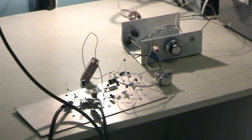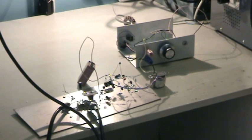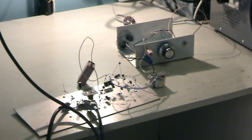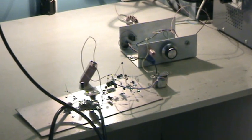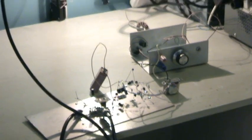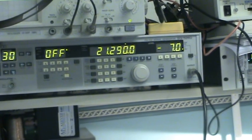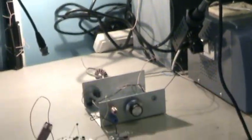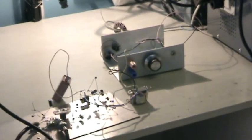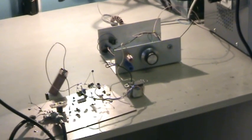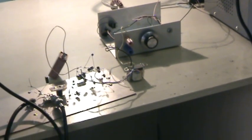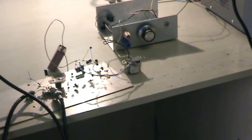We're here monitoring the 17 meter band using this direct conversion receiver. It's been fed from a signal generator up here which is 21.290 megahertz. That's the set itself there, and there's an audio amplifier beside it.